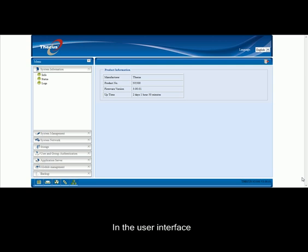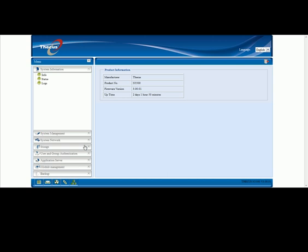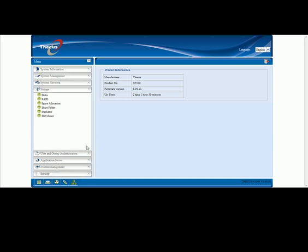In the user interface, click on Storage on the left-hand side of the screen. Then click on RAID.